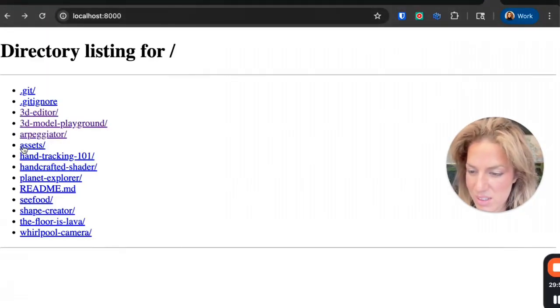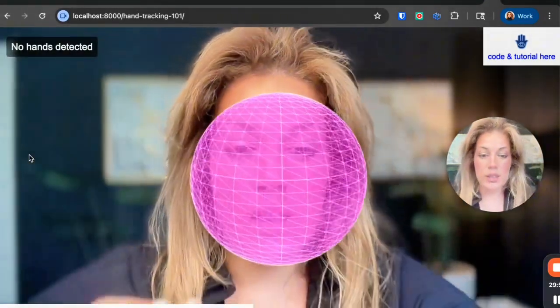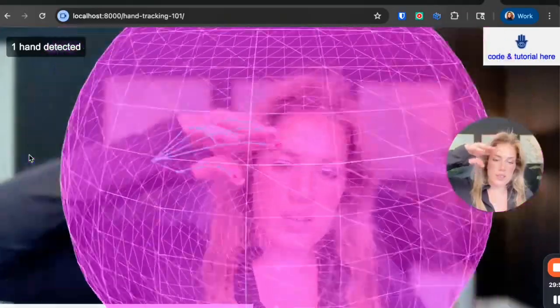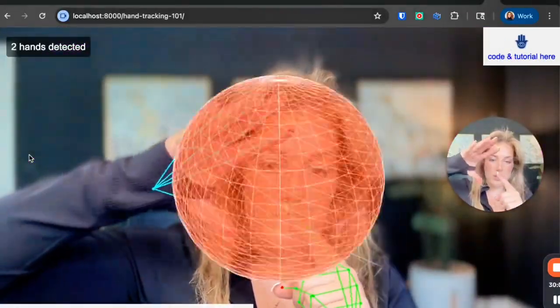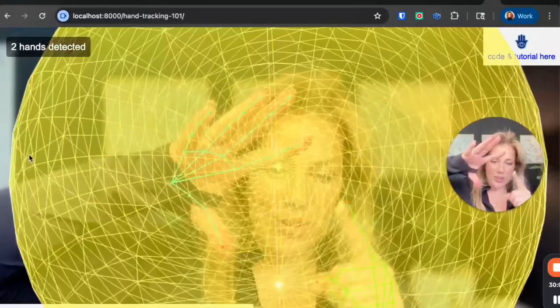Next one, hand tracking again. This is the big, small, and then change the bubble. Look how cool.